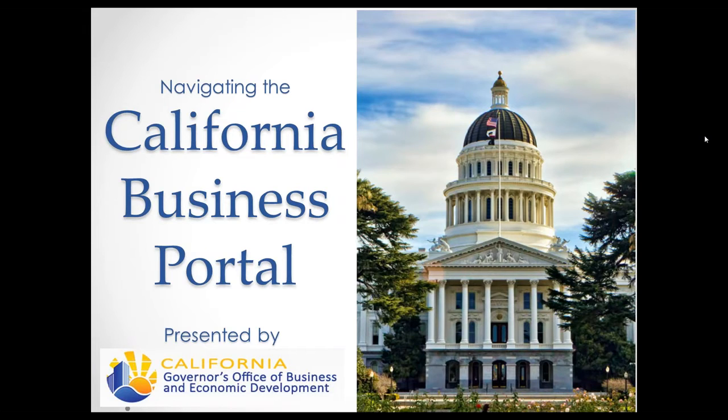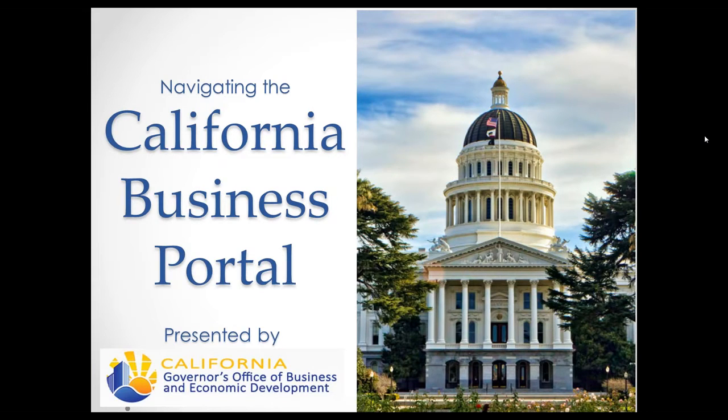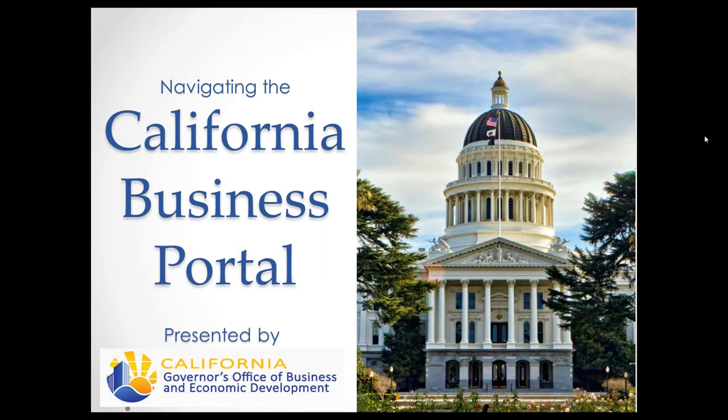This tool allows California business owners to find information about business incentives, regulations, permits, and resources that make it easier to open a new business, as well as operate or expand an existing one. This webinar is being hosted by the Office of Small Business Advocate, a unit under GO-Biz.